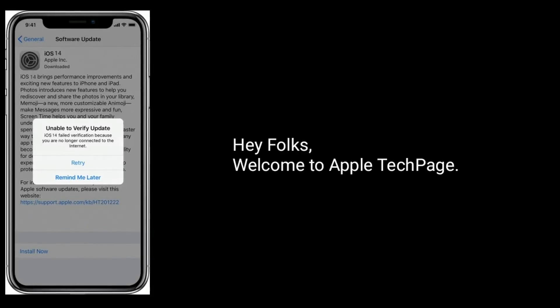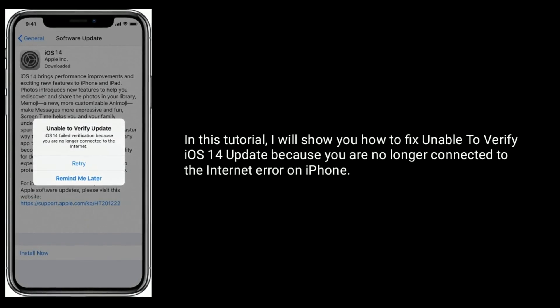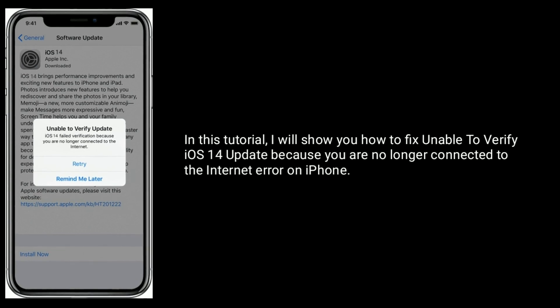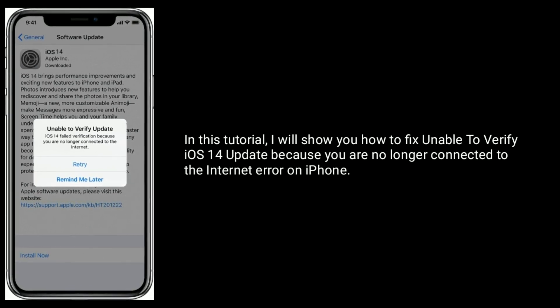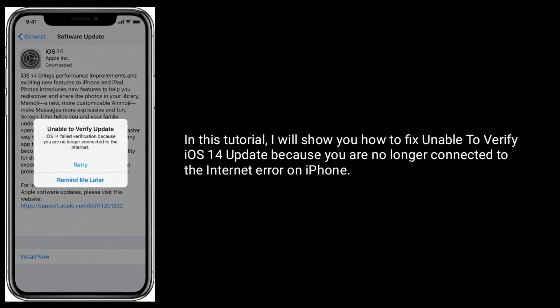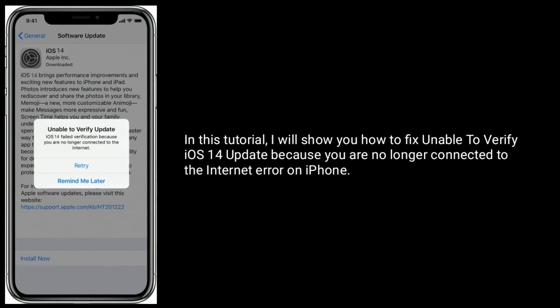Hey folks, welcome to Apple Tech page. In this tutorial, I will show you how to fix the 'Unable to verify iOS 14 update because you are no longer connected to the internet' error on iPhone.